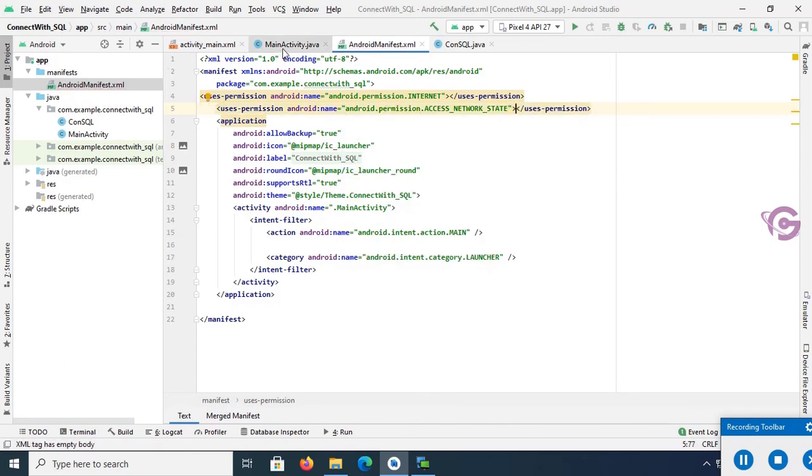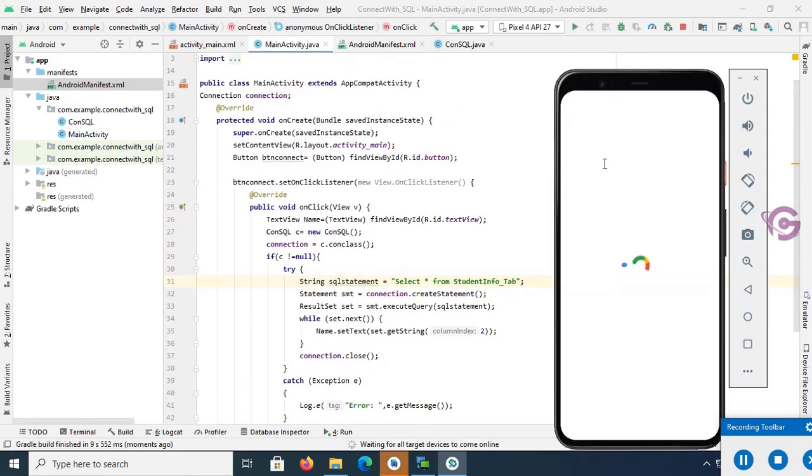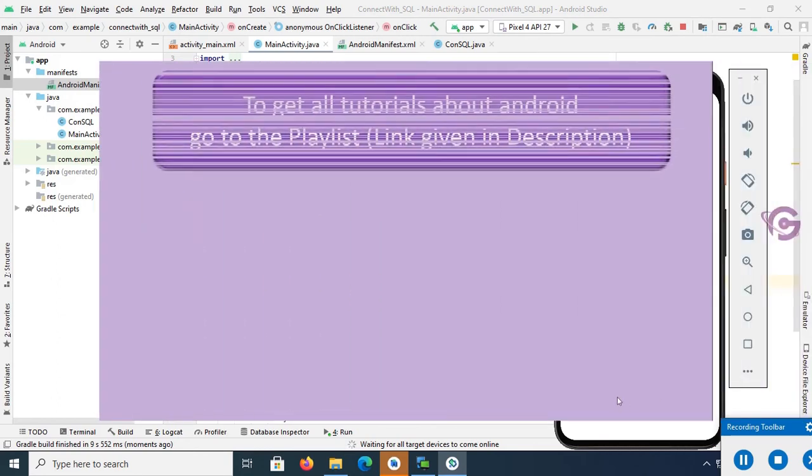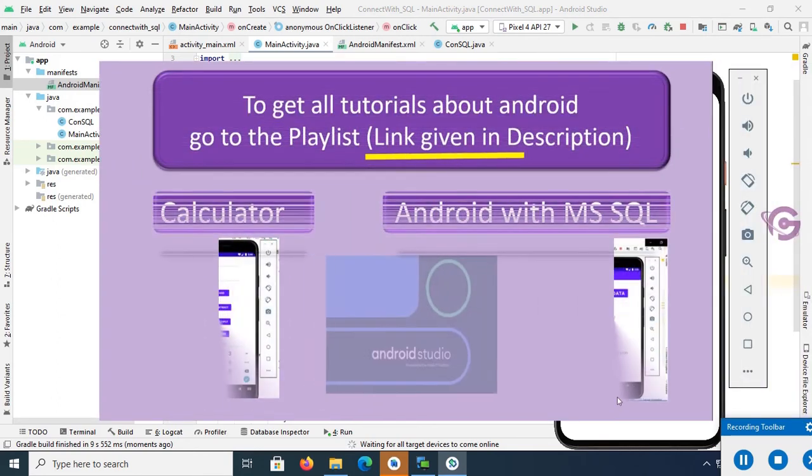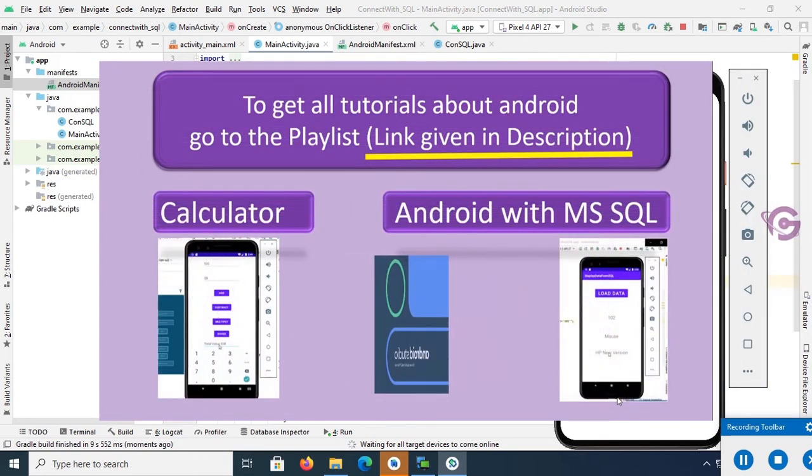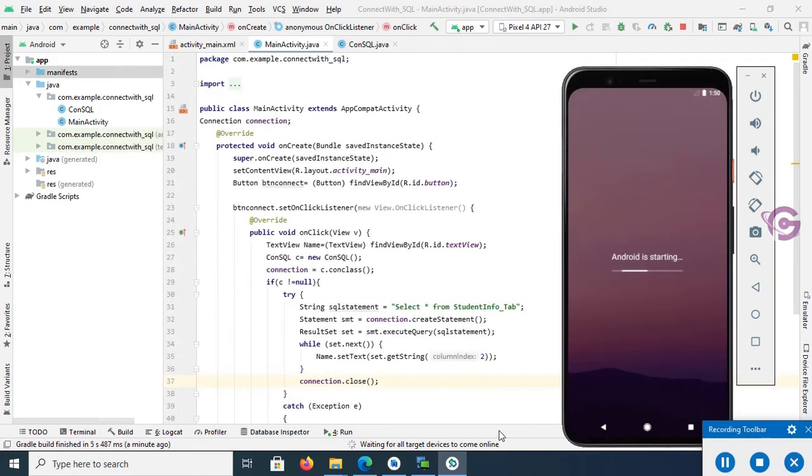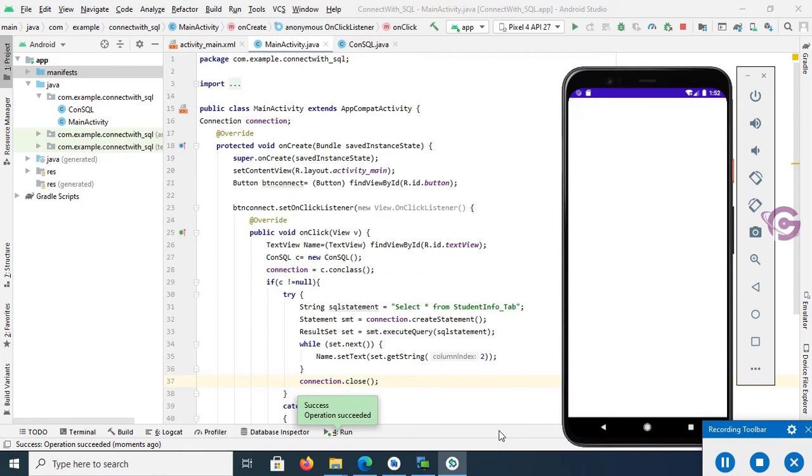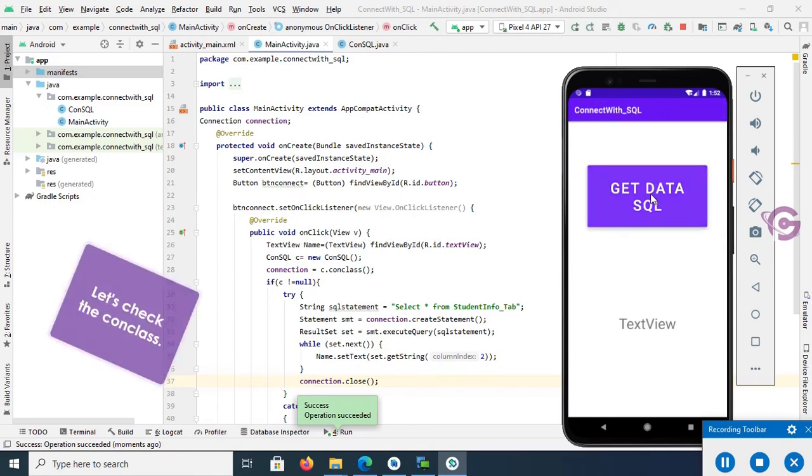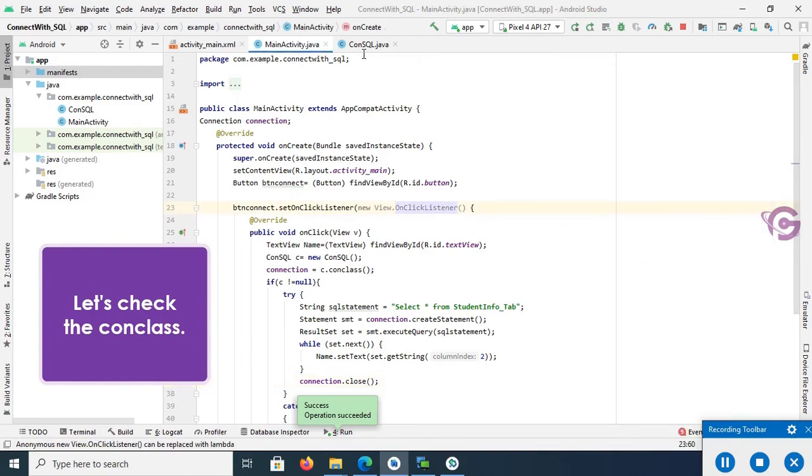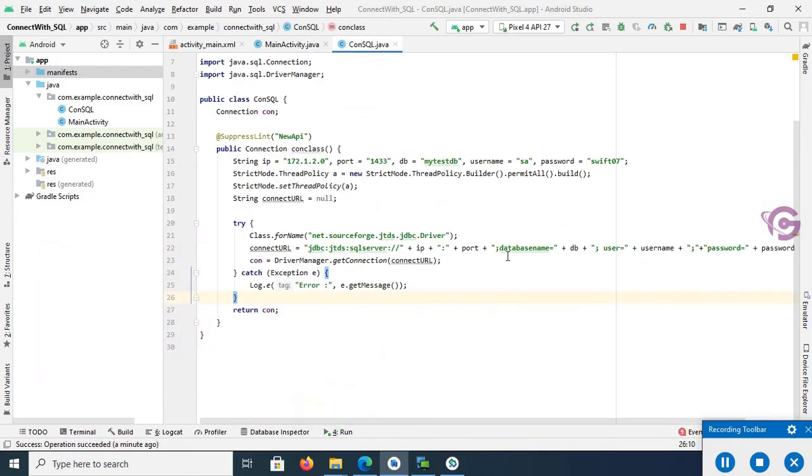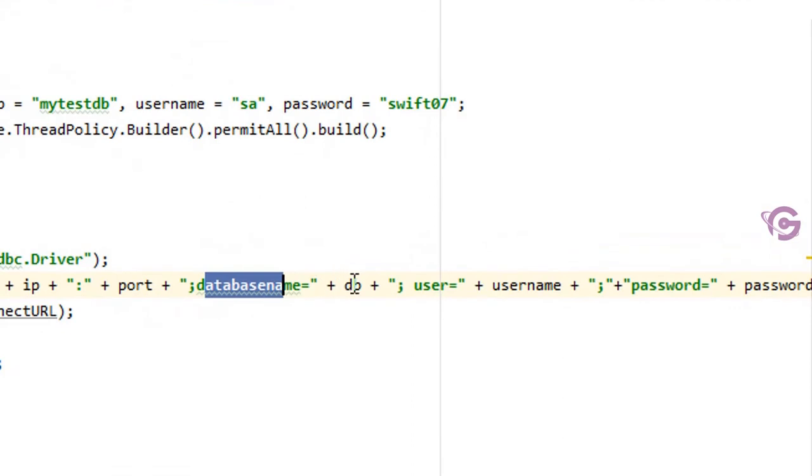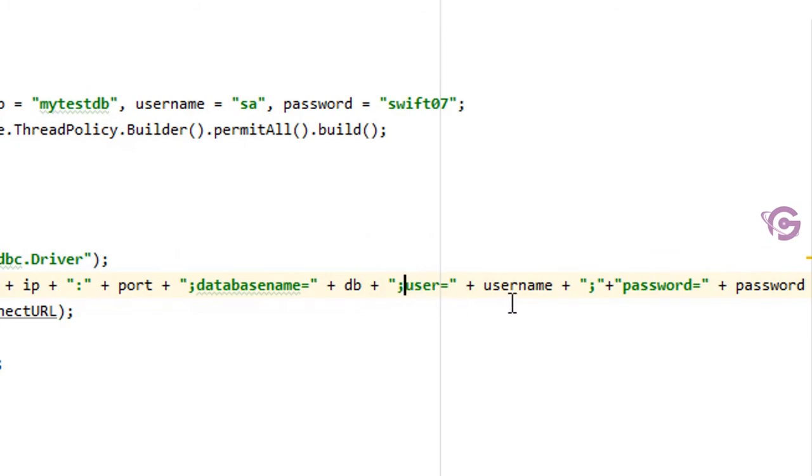Now it's okay. Let's run this app. Okay, so now just click on Get Data SQL. Connection is not working, so let's check the connection. Go to the ConClass. Database name equal to DB, user. Oh sorry, it's a mistake - a space. So remove this space.